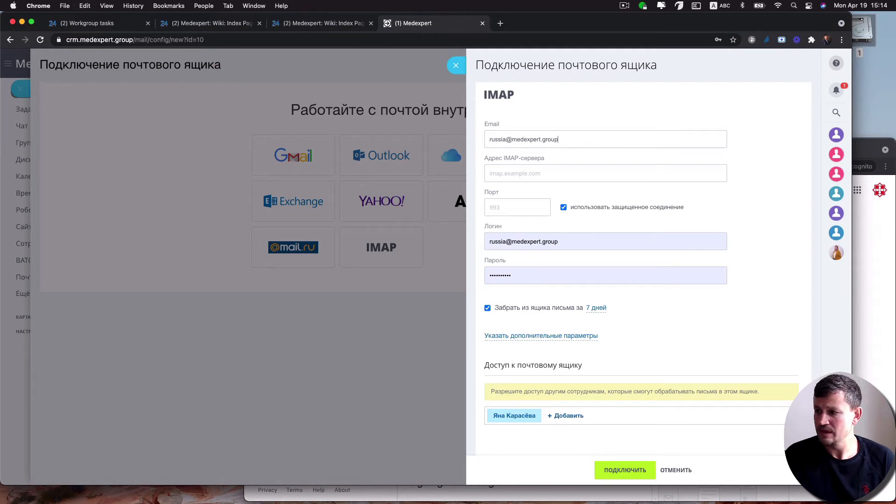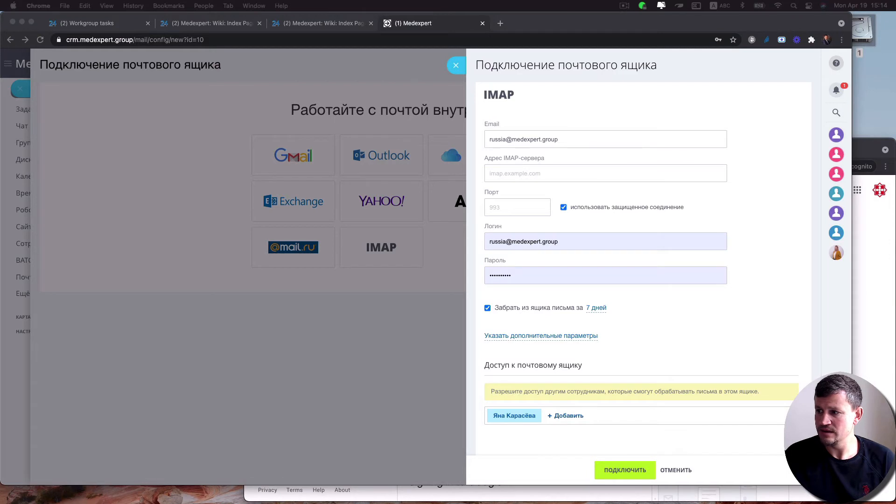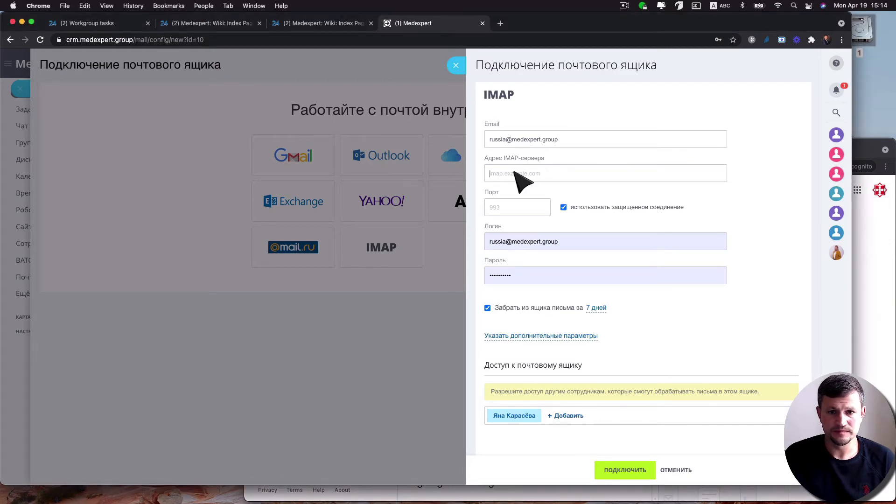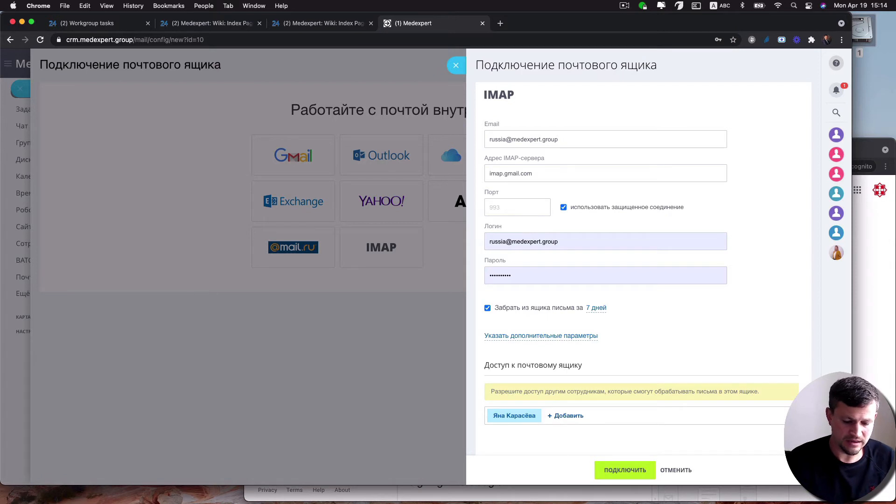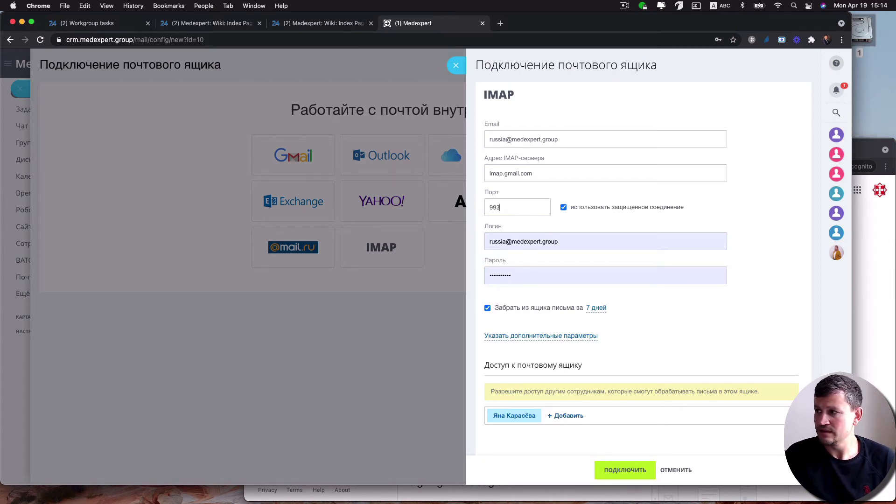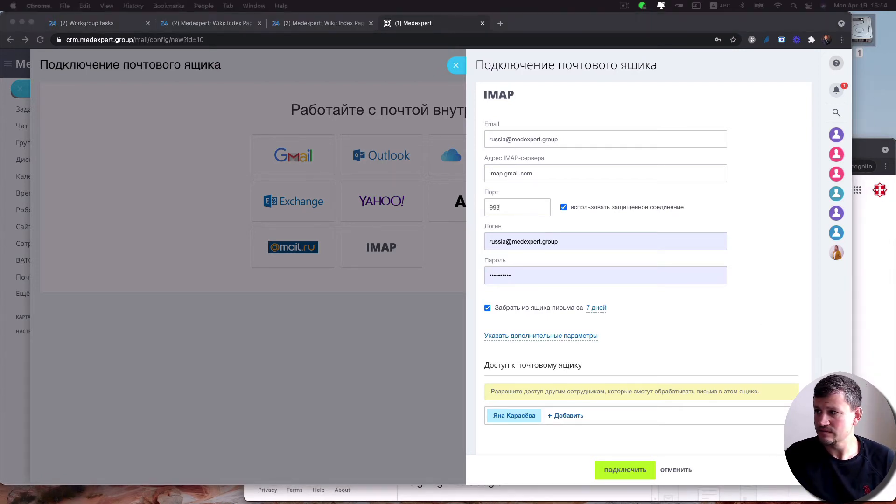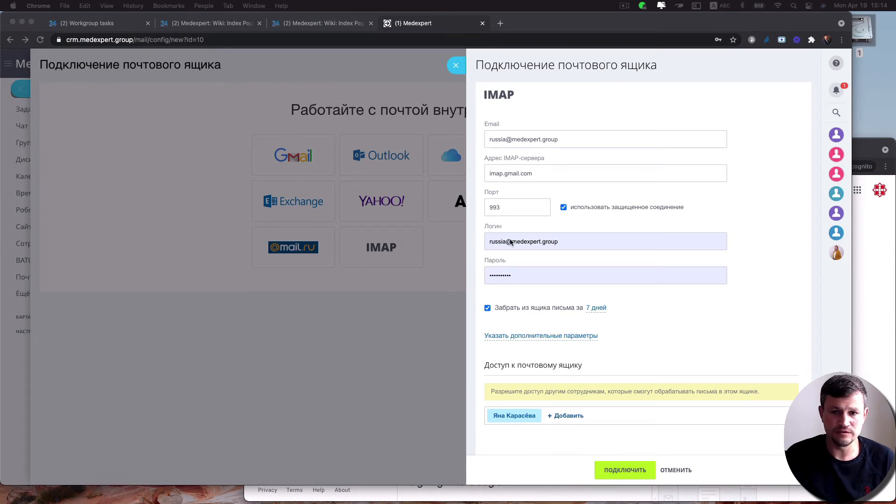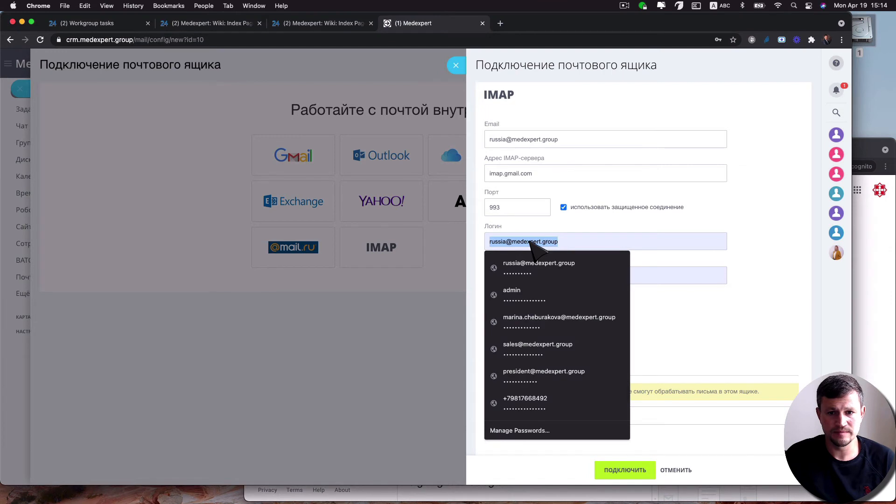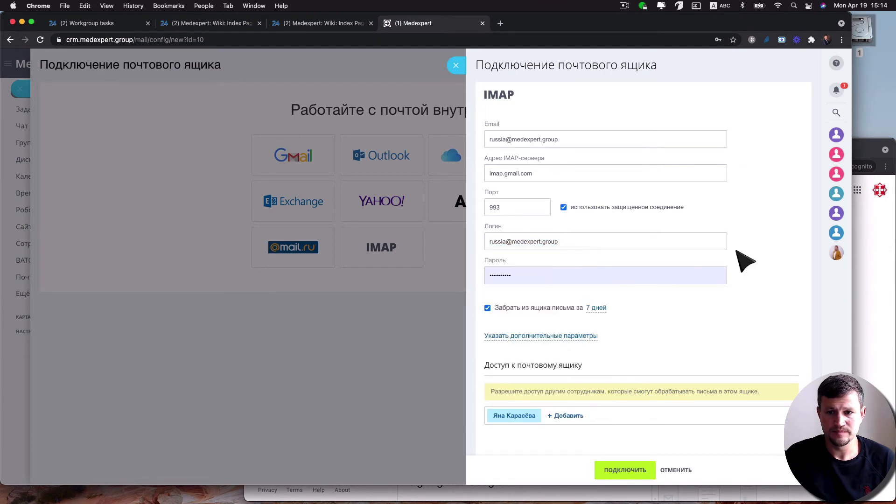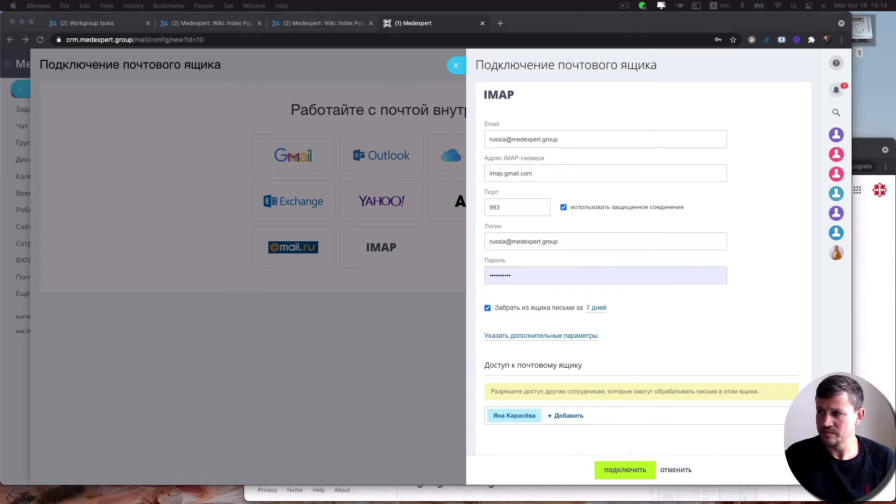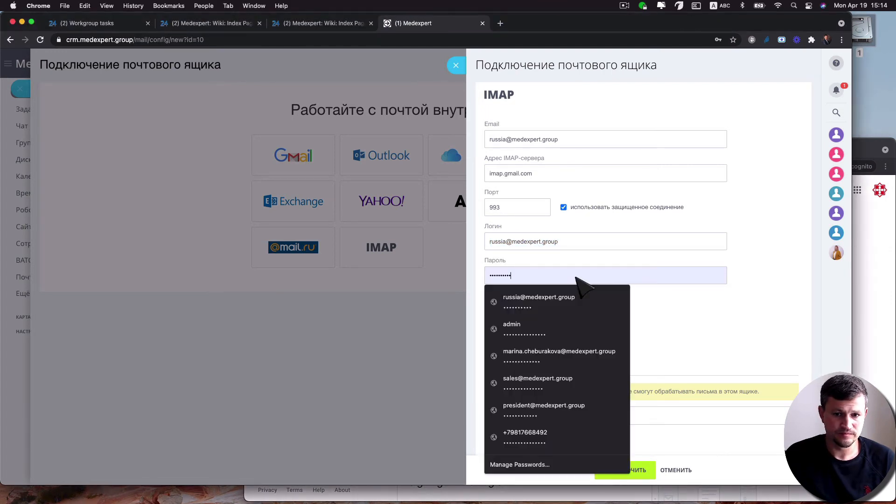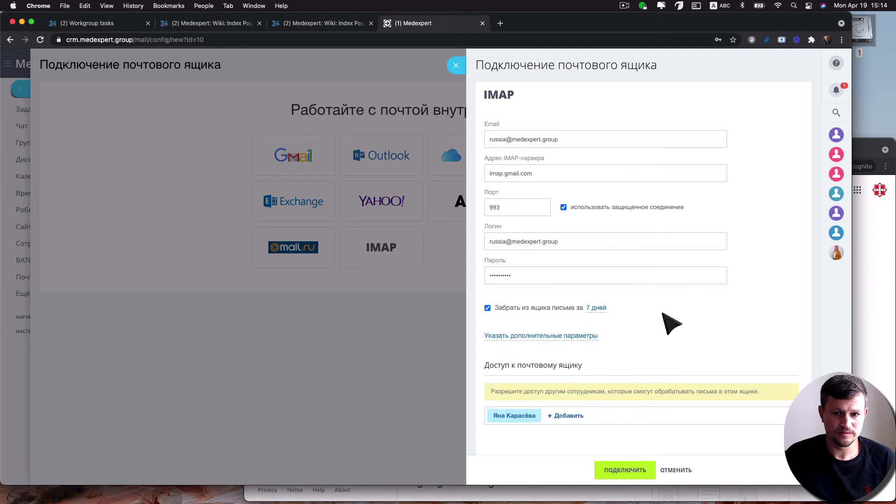Here you need to put imap.gmail.com, and then here 993. Then continue with standard login information here and password, and connect.